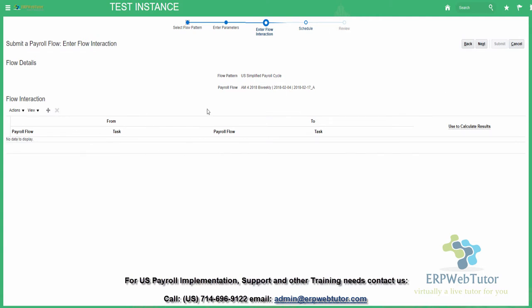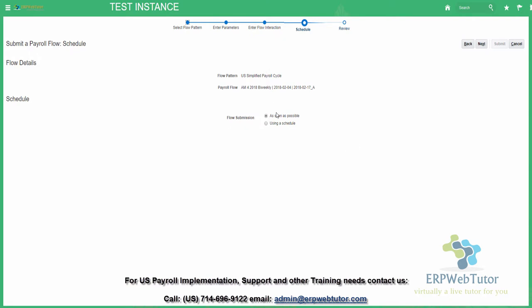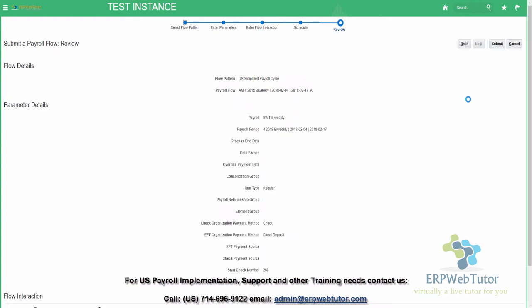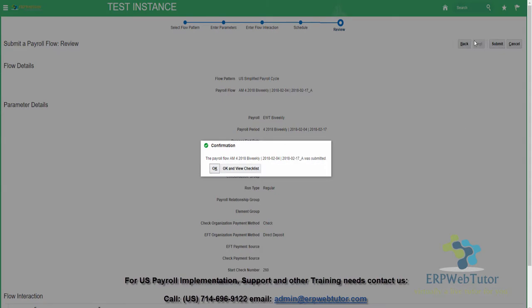You can have different flow interaction options — you can schedule this flow as soon as possible or at a specific schedule. Most clients would probably not navigate through all the steps; they would just enter the parameters and hit submit. Once you submit the payroll, you can either hit OK or OK and View Checklist. I always recommend clients hit OK and View Checklist so you can see the progress of this particular payroll.